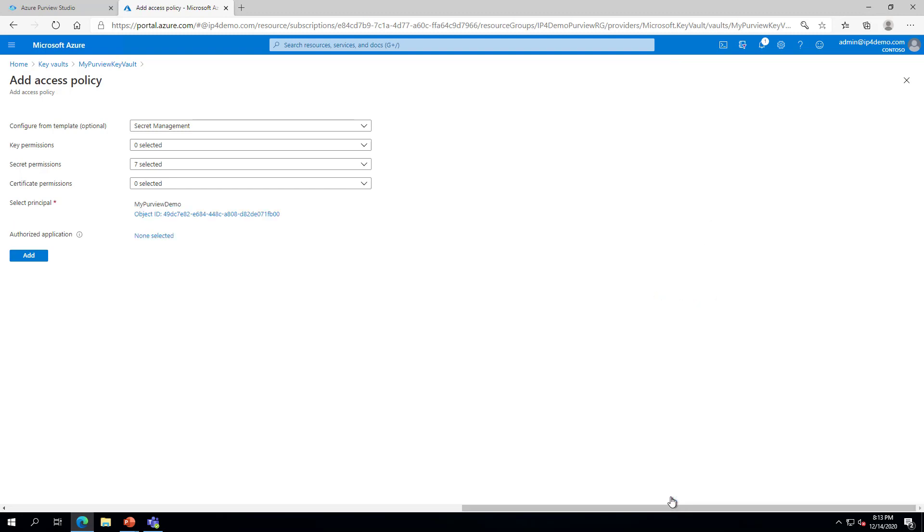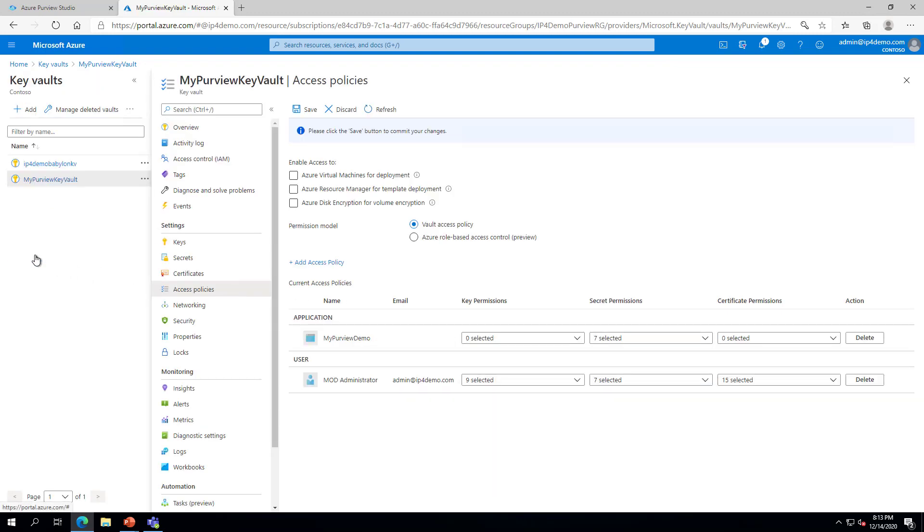Next, click Add. Finally, click Save to complete adding the Purview Managed Identity.